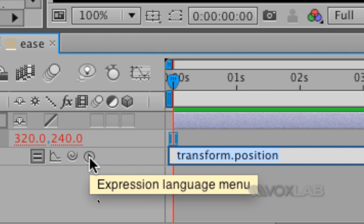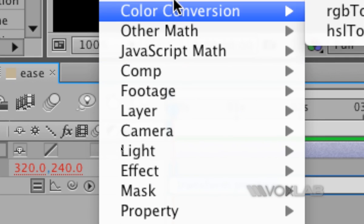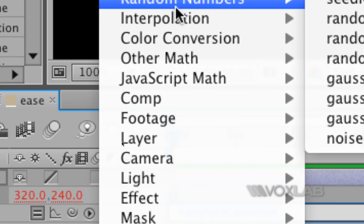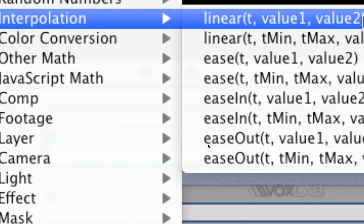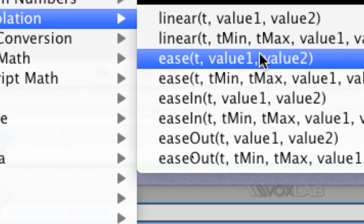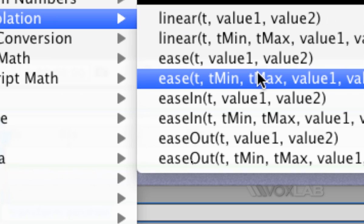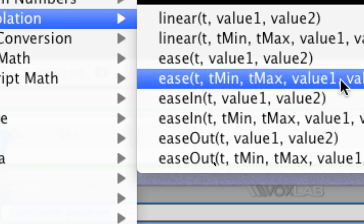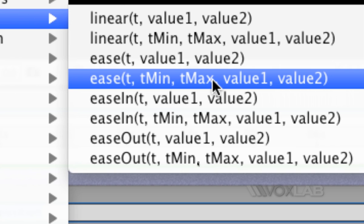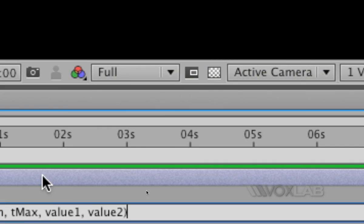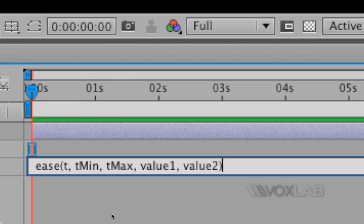I click on the expression language menu and inside I find a category called interpolation, which contains a number of interpolation expressions. The one I'm looking at now is called ease, and it contains t, then time minimum, time maximum, value one and value two. This is the one I want to use for this example.